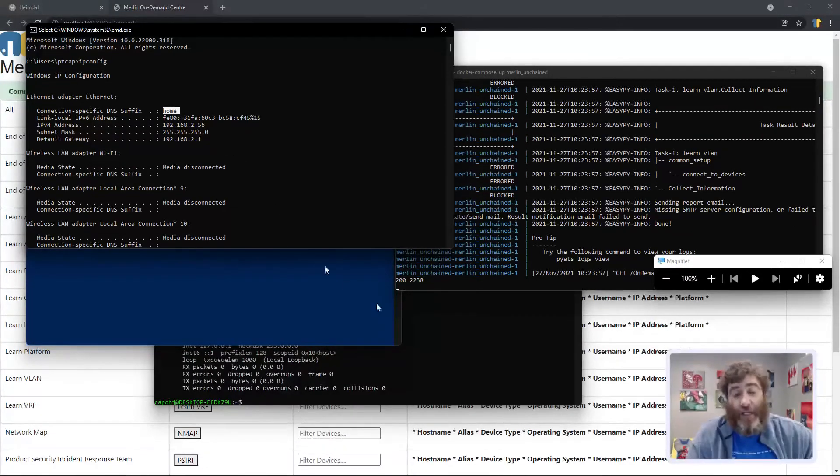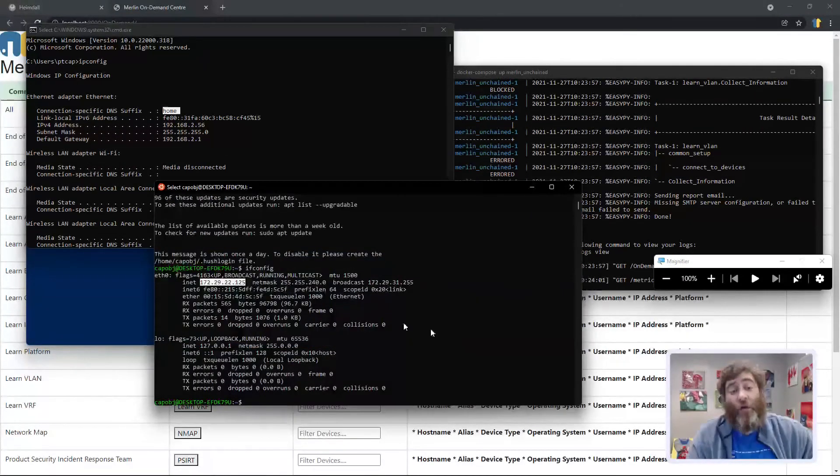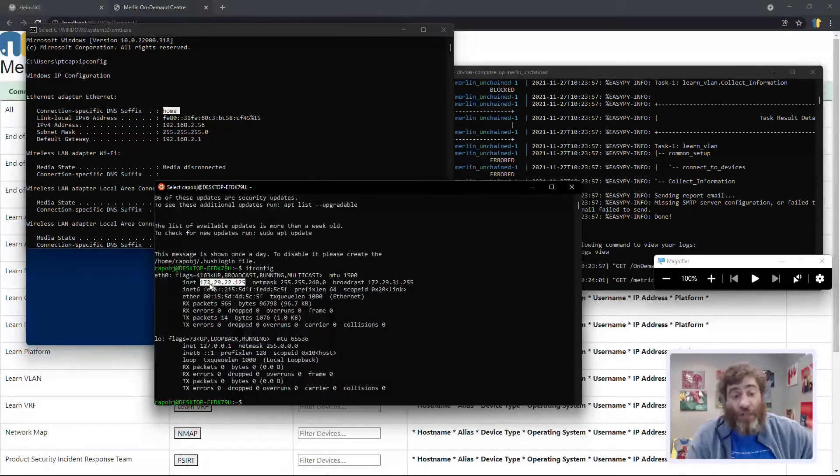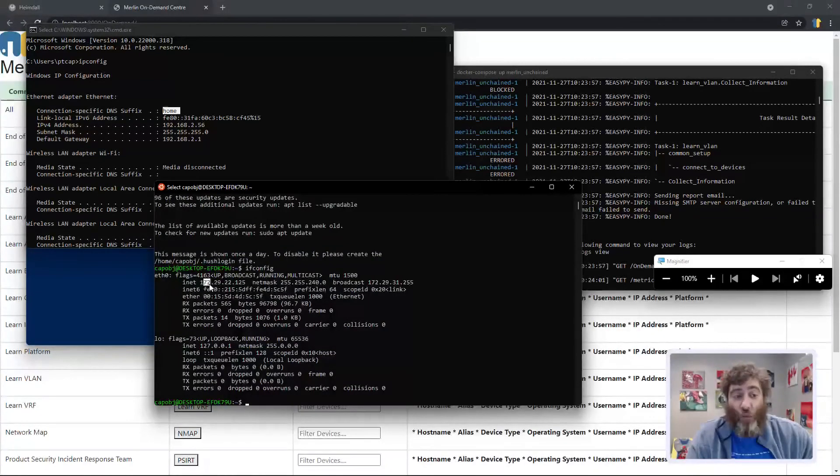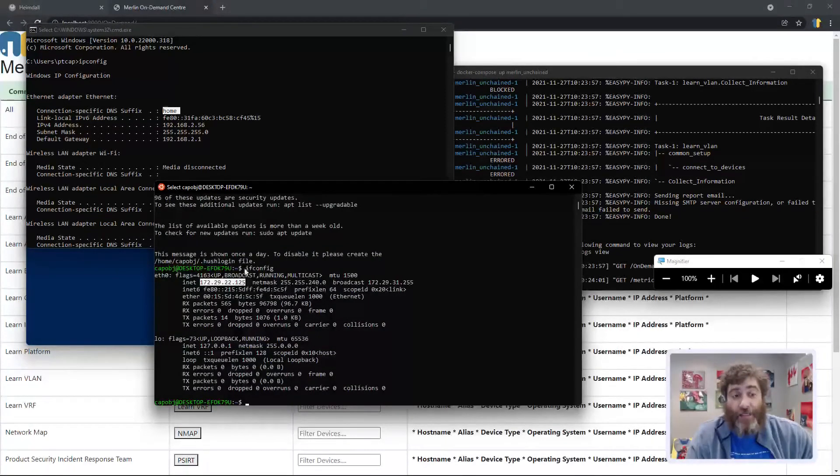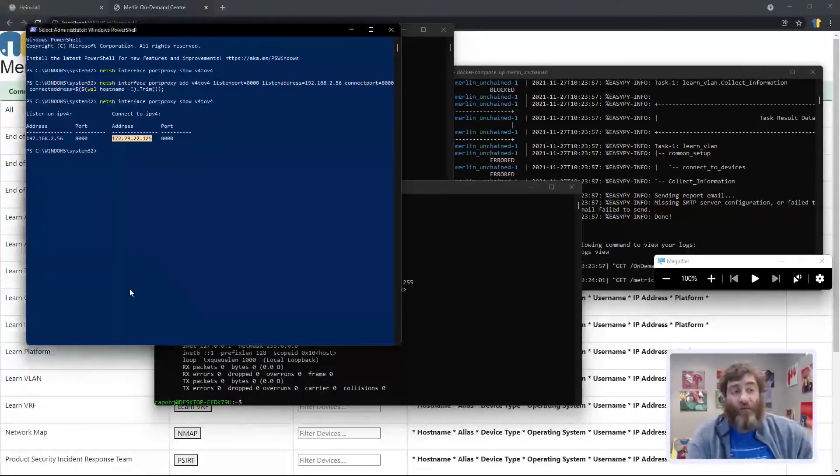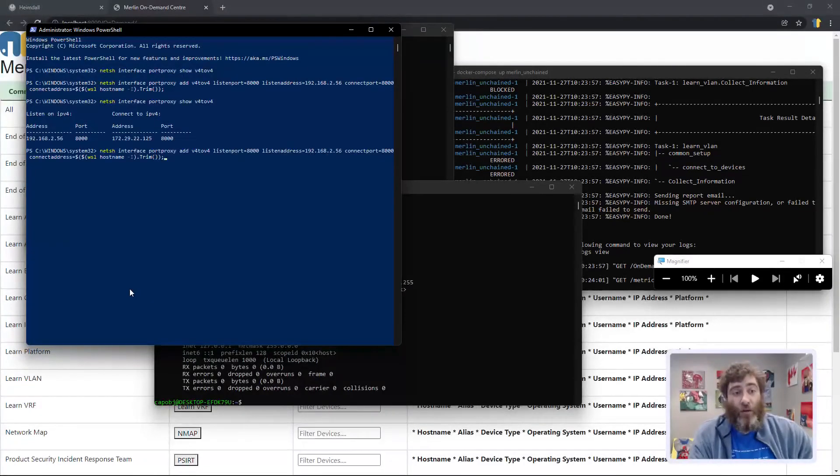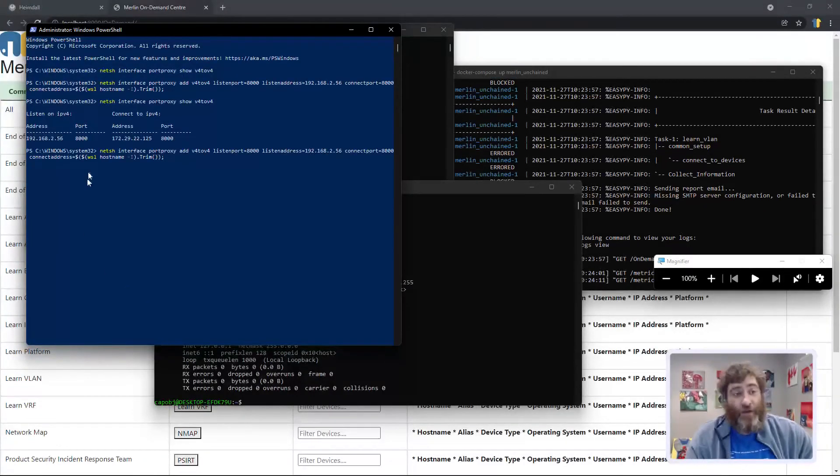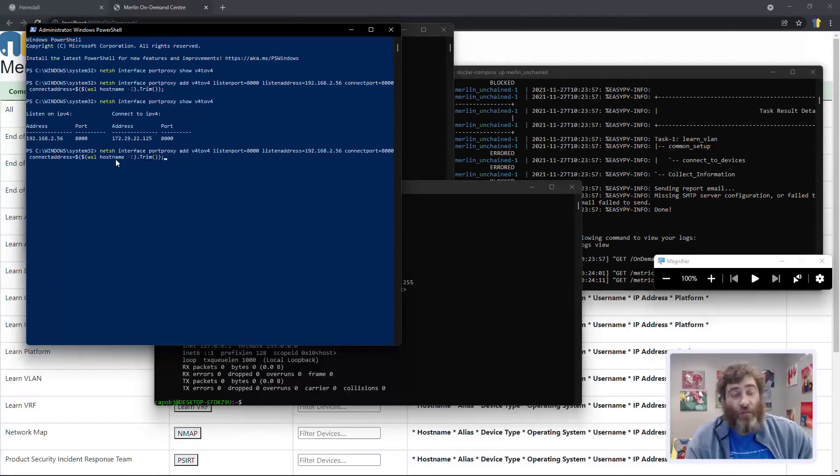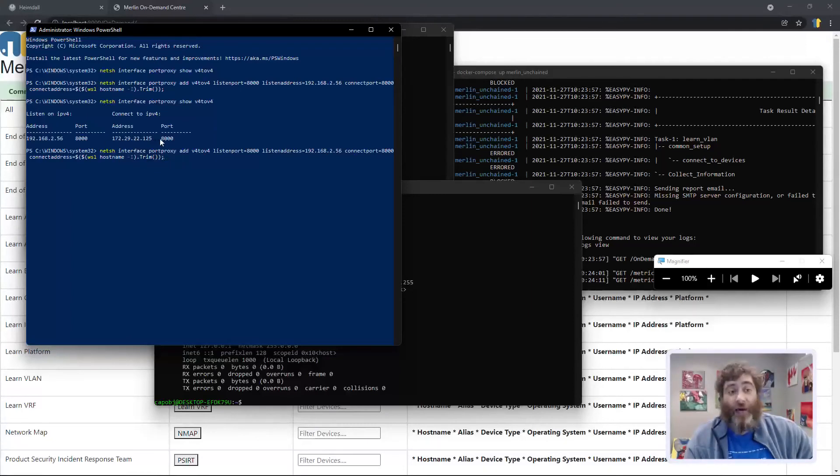We don't necessarily need the IP from Ubuntu, but if you want to verify, it's ifconfig. But again, our variable, the WSL hostname, trimmed, will give us that address dynamically.